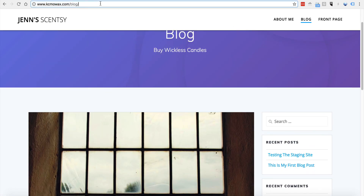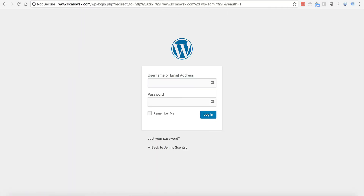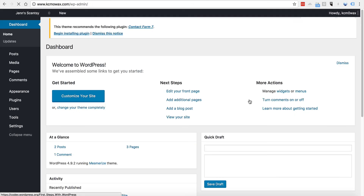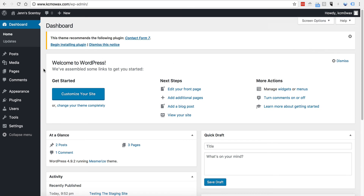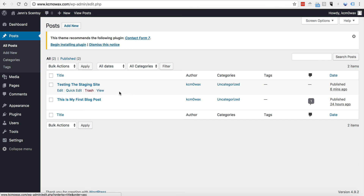Go to the WP admin area on the live site, paste the username and password, and log in. Now we can notice this is now from what was the staging area. Go to Posts, All Posts, and you can see that all of our changes are over in the new WP admin. We're all set to begin making changes or working on our website as normal.